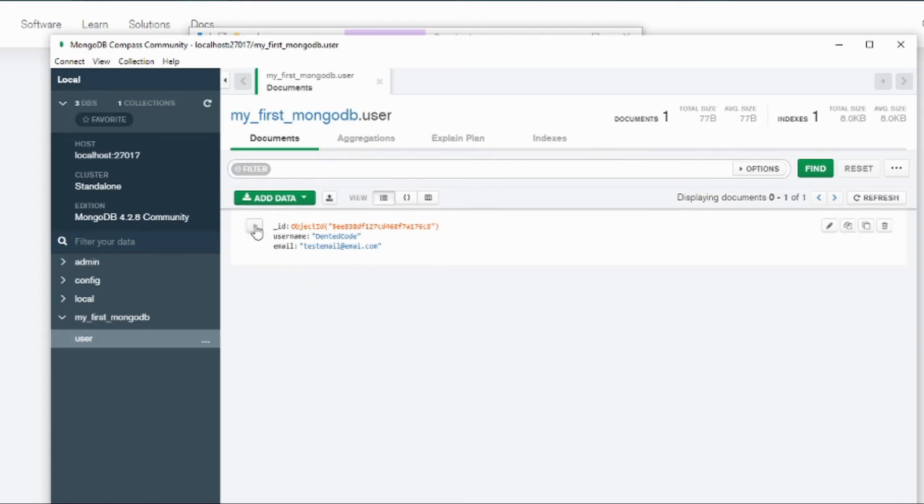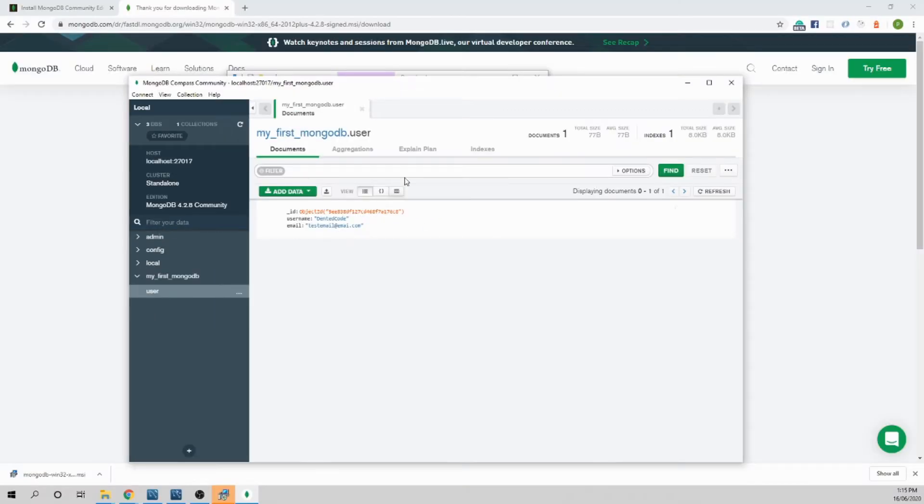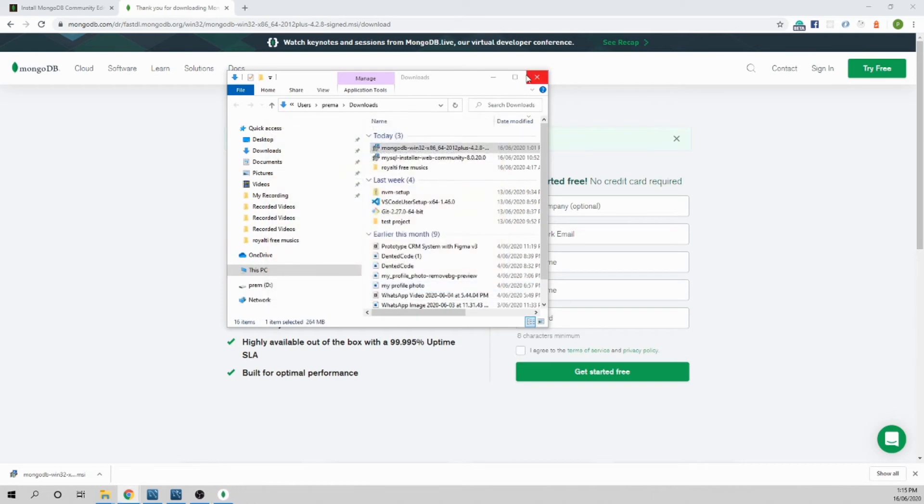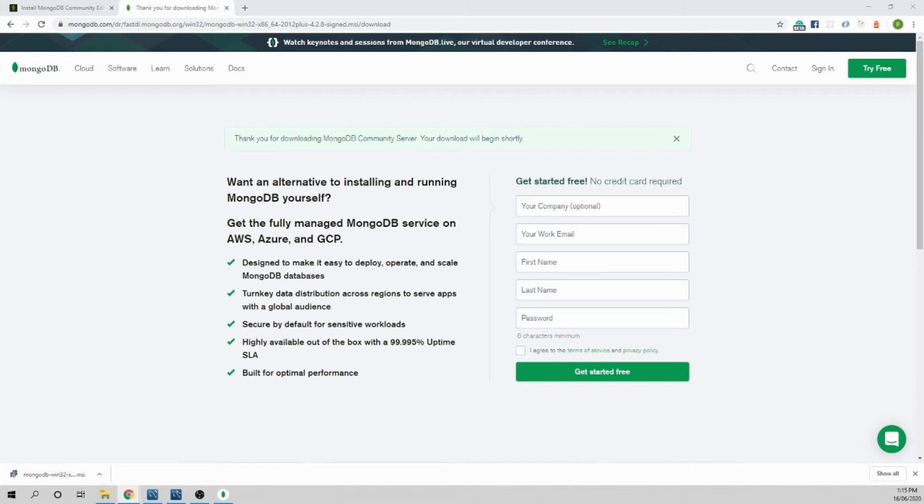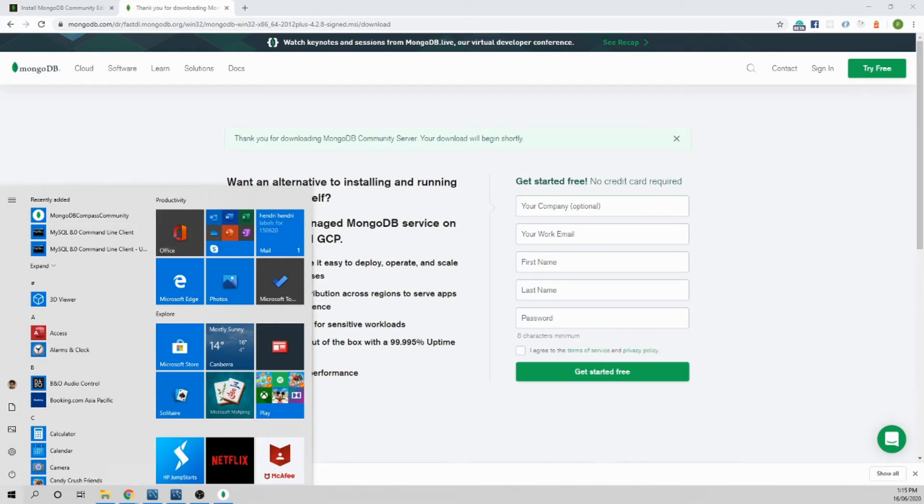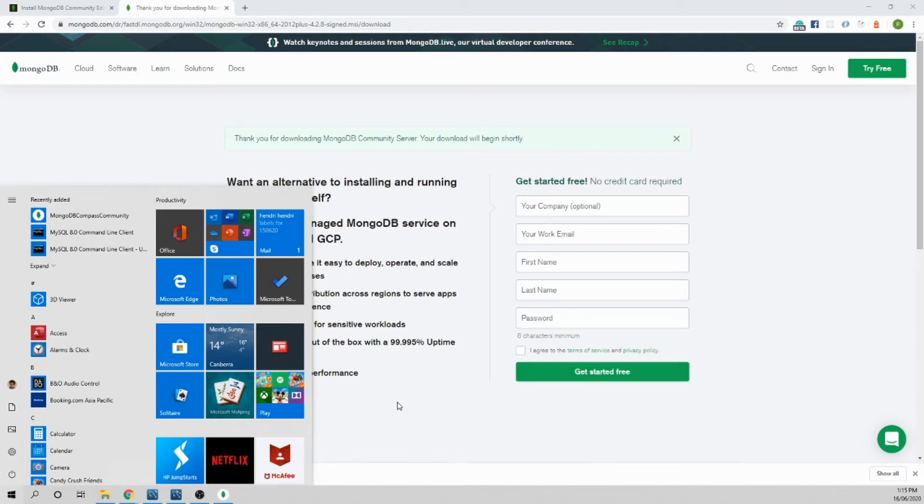So you want to become a pro MongoDB developer right? That means we need to know how to use terminal to access all this data. Let's minimize this. Now before we're able to run any Mongo service console, we need to add the Mongo executable files in the path variable.